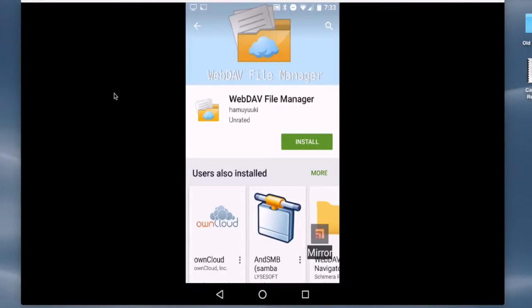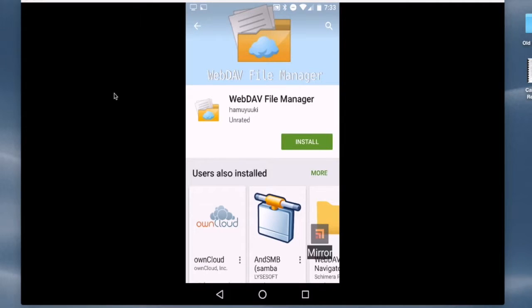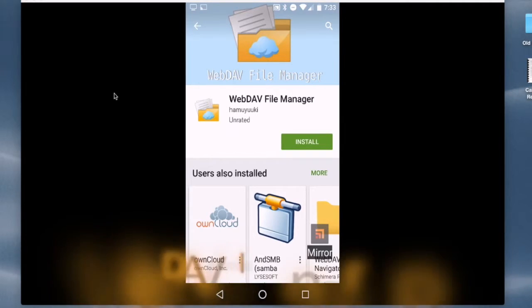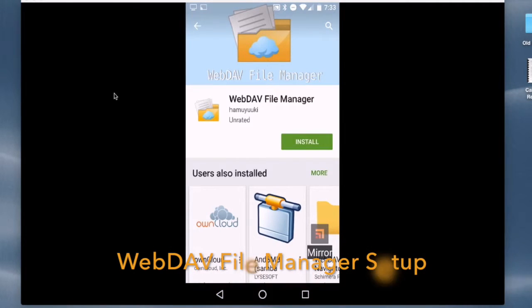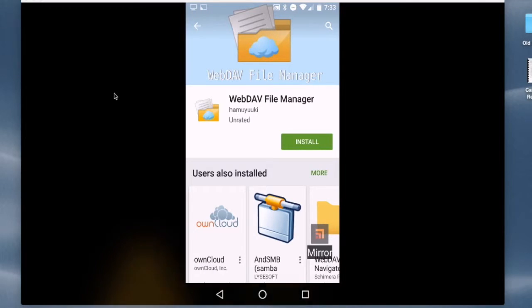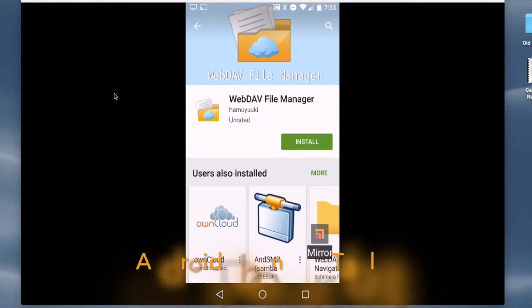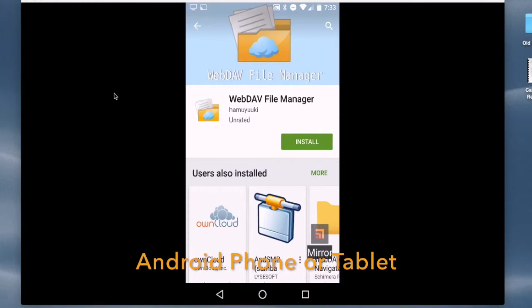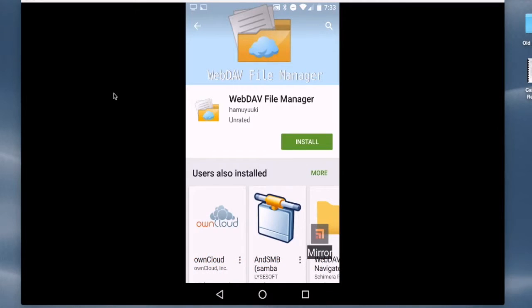In this video, we're going to walk through the installation and use of WebDAV File Manager. That's an Android app that you can use on your Android phone or Android tablet to access your MyDocsOnline account. It's a free app that's available at Google Play.